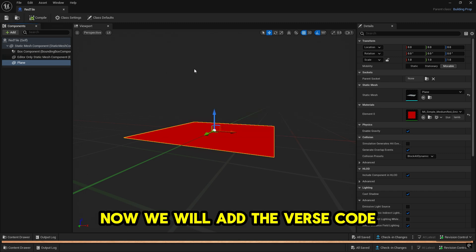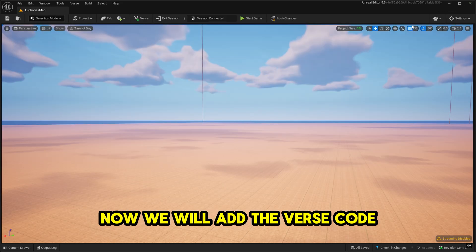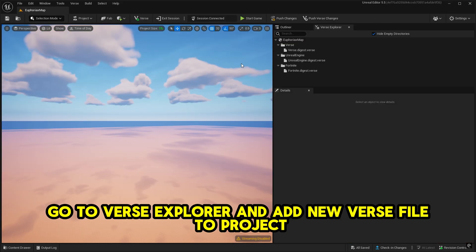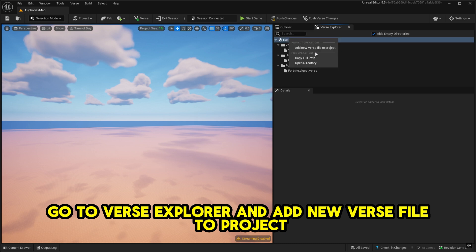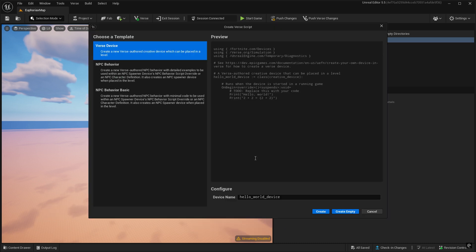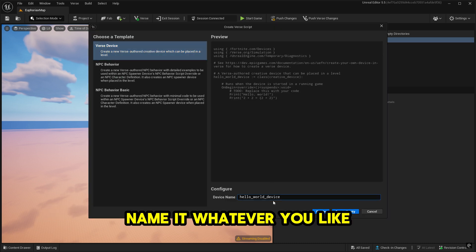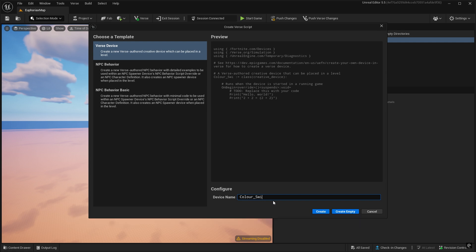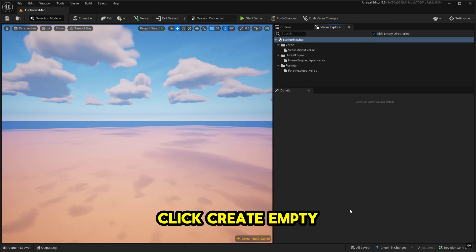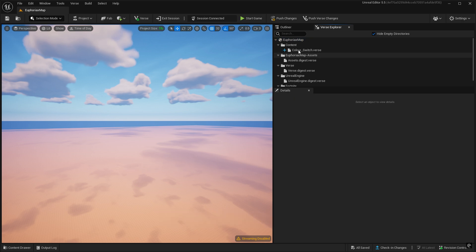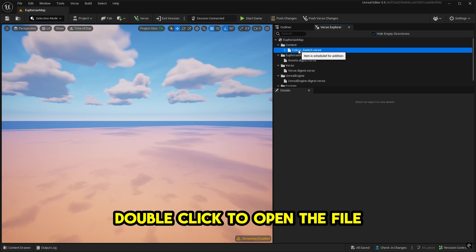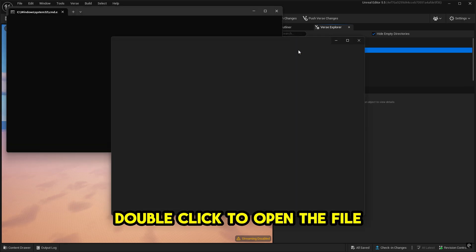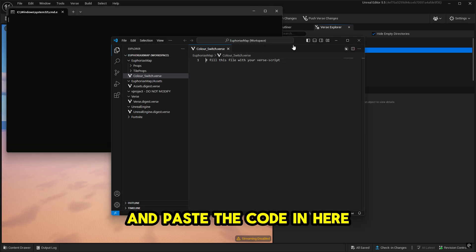Now we will add the verse code. Go to Verse Explorer and add new verse file to project. Name it whatever you like; it is good to keep everything organized. Click Create Empty. Double click to open the file and paste the code in here.